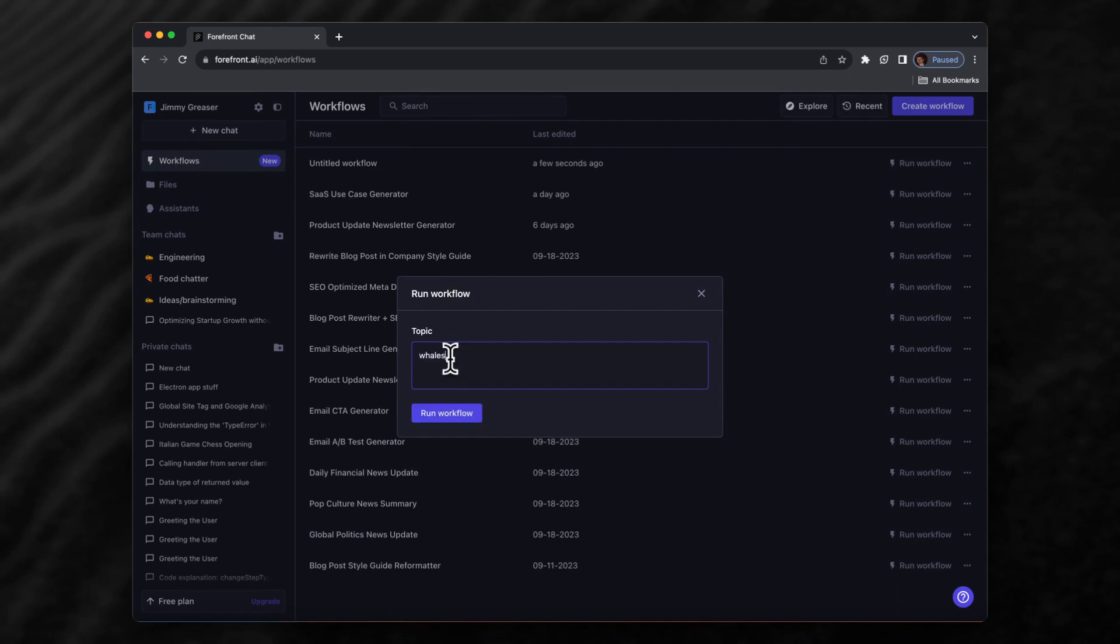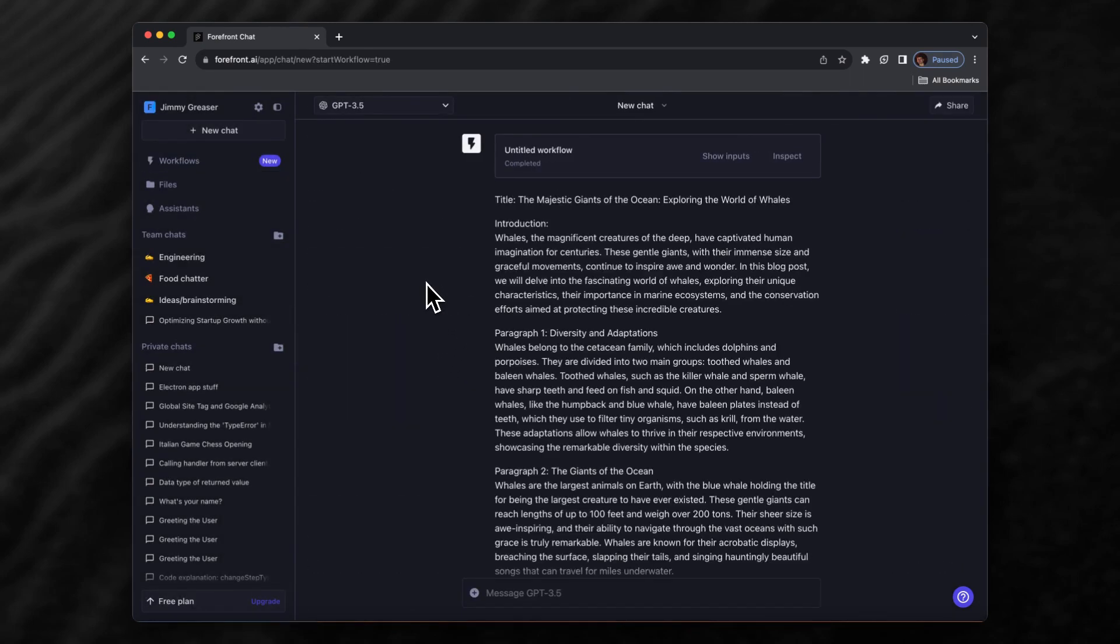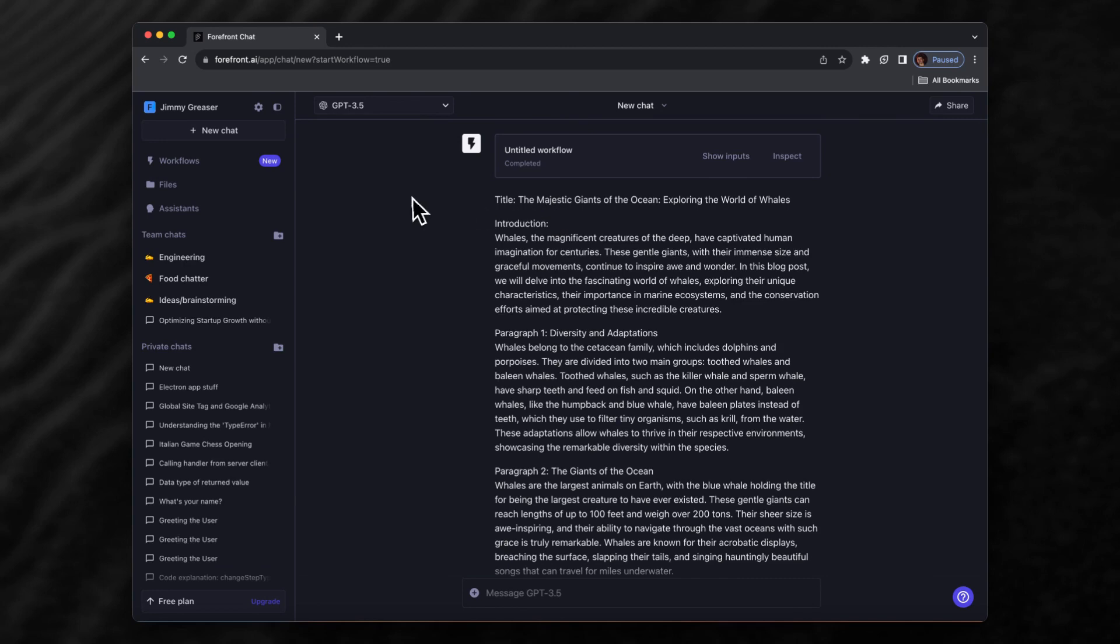This time let's say we want to generate a blog post about whales. We'll run this workflow and now it's running. We can see it returns the blog post about whales. This is a very simple example to give you an idea of how workflows work.